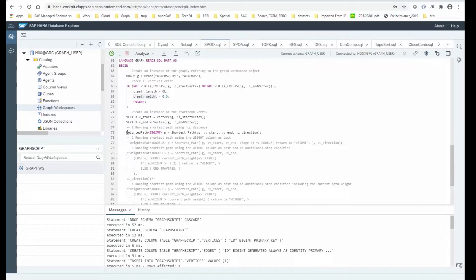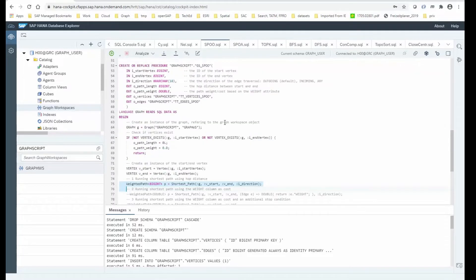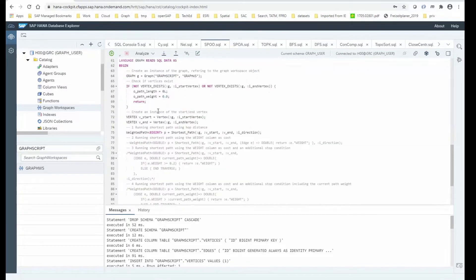Looking at a very simple example, this is the basic call where we are using the shortest path function which operates on a given graph, instantiated by referring to the graph workspace name. We are looking for a shortest path from start to end using the direction parameter, which by default is outgoing direction.